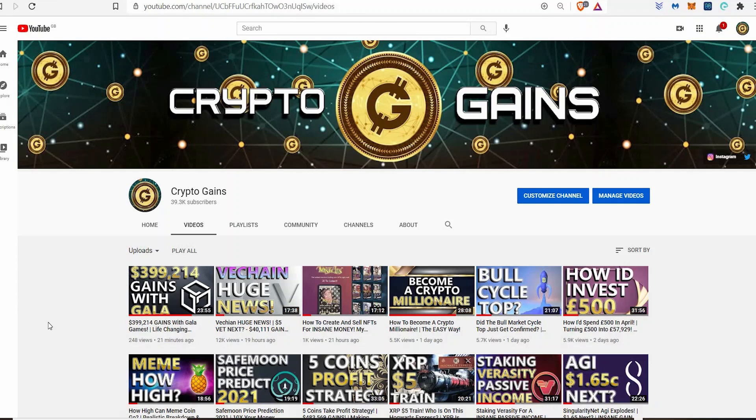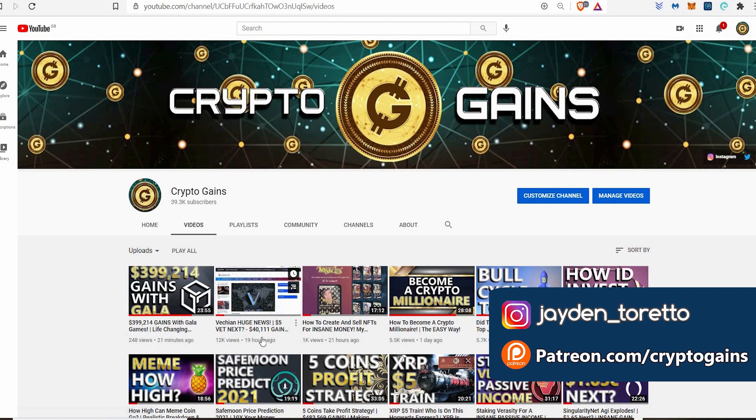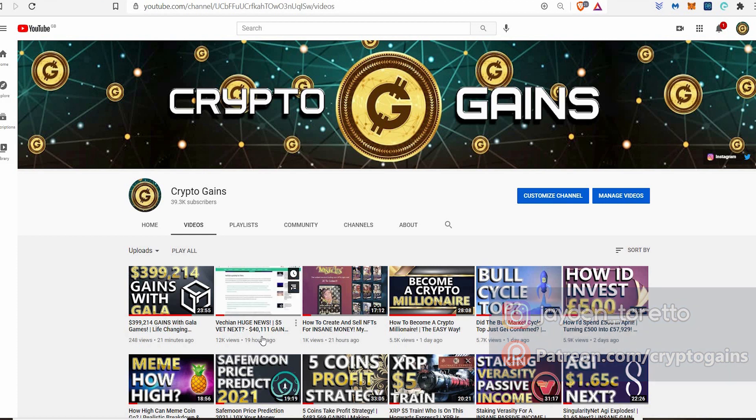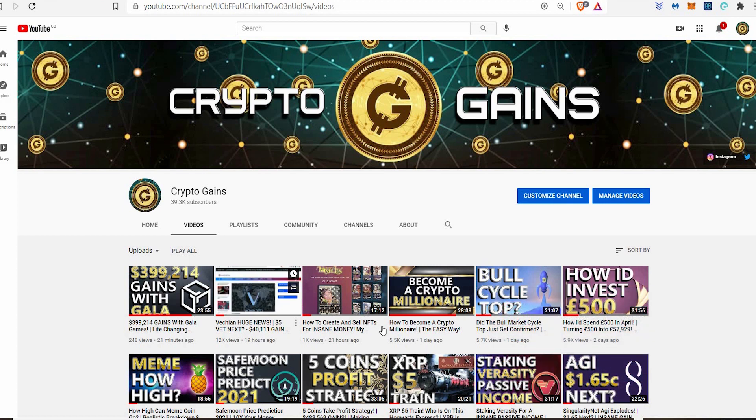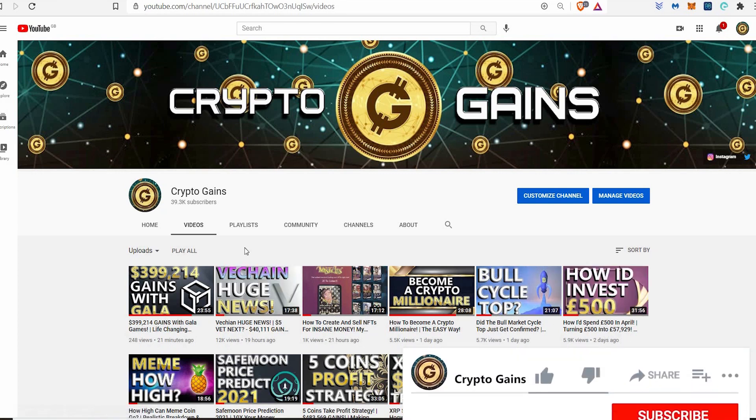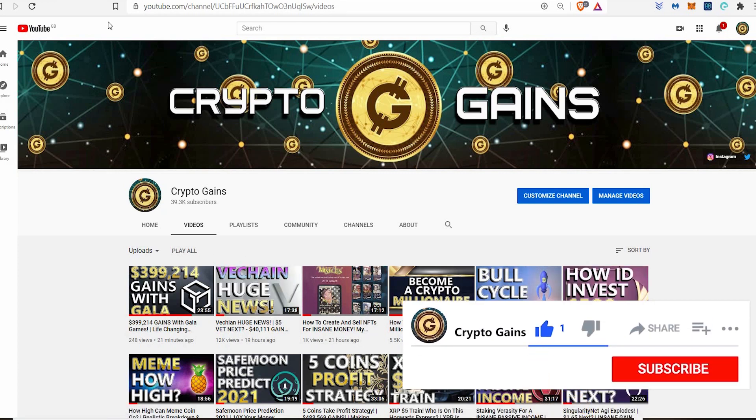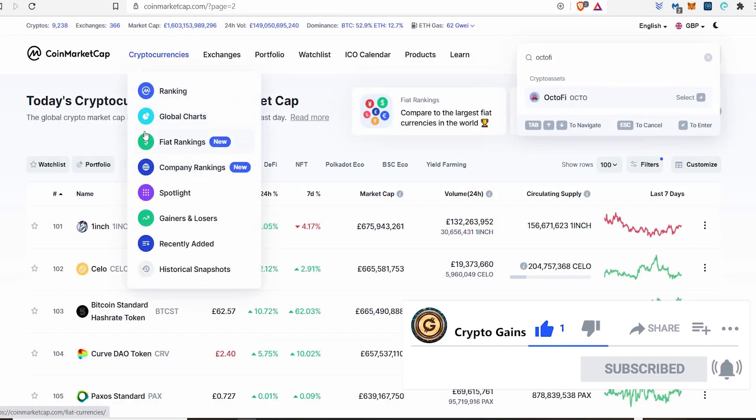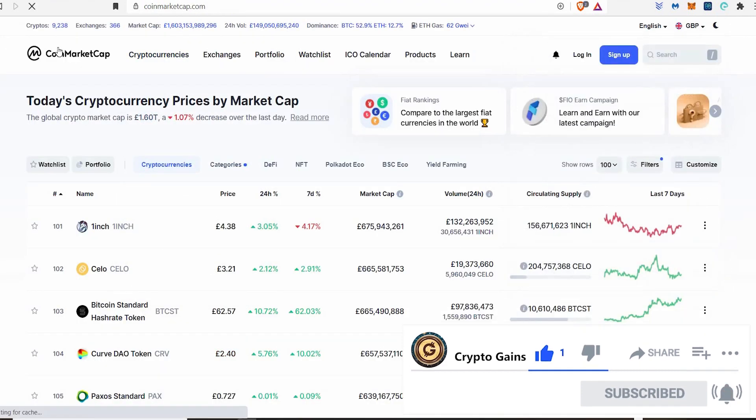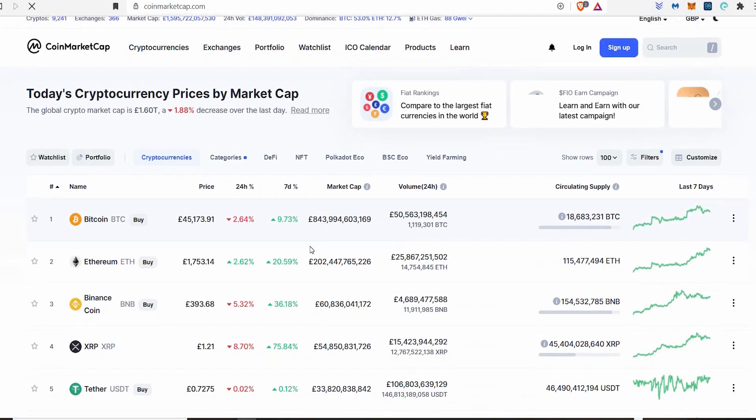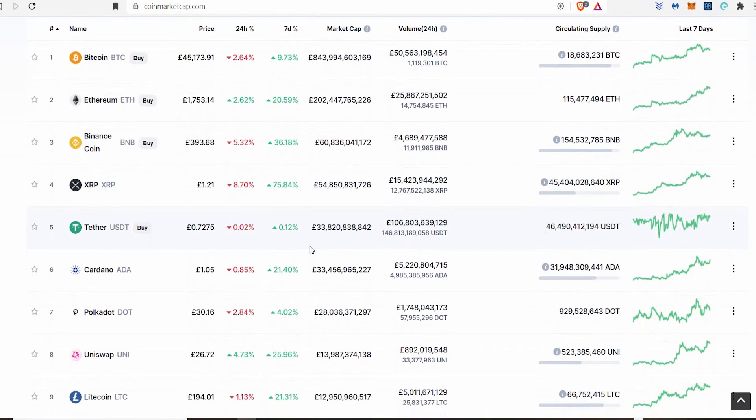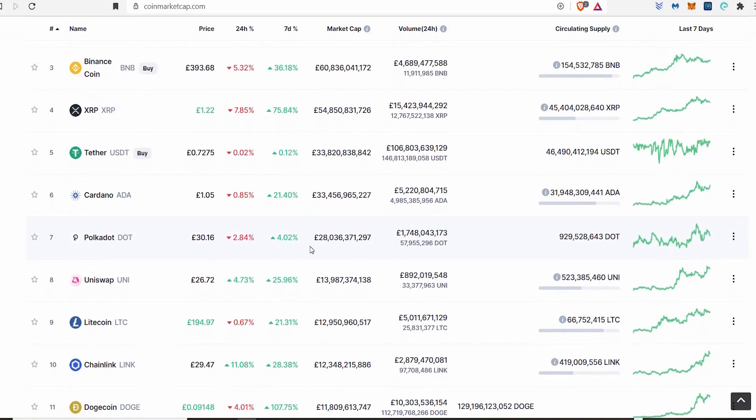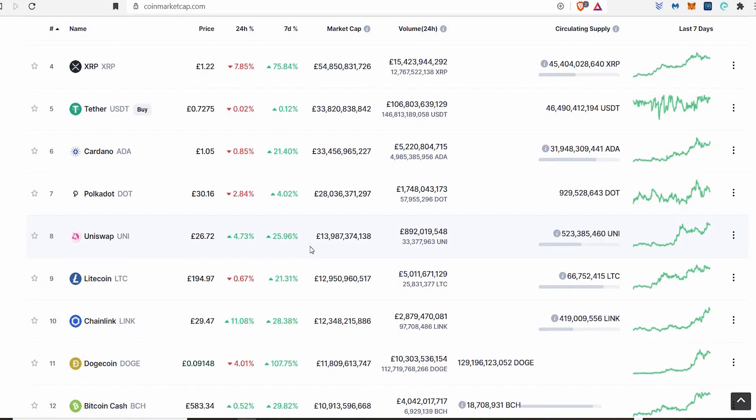Hello everyone, welcome back to Crypto Gains for another video. In this video, how I'd invest 5,000 pounds if that's all I had into the cryptocurrency space. If this sounds interesting to you, please drop that like, give me a subscribe if you're new watching. But before I do so, I need to let you know I'm not a financial advisor. These are just my own personal opinions on the market. So please always do your own research before investing any money.